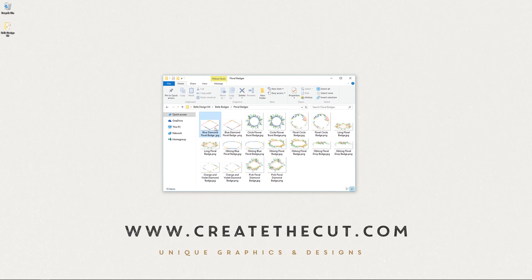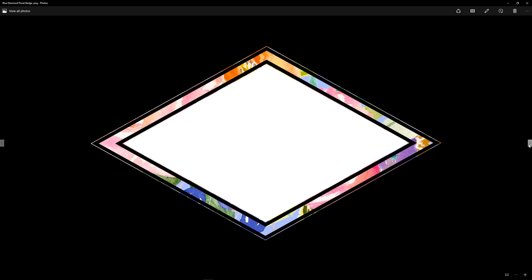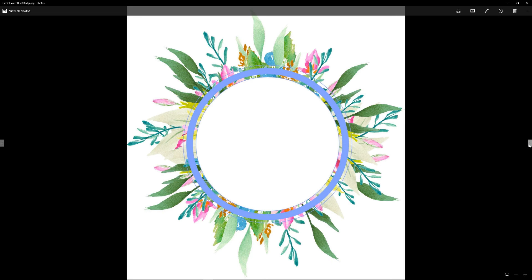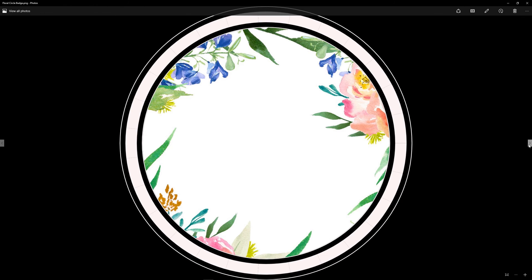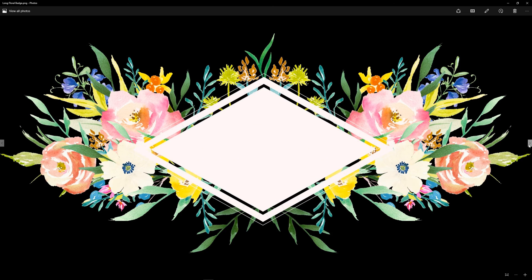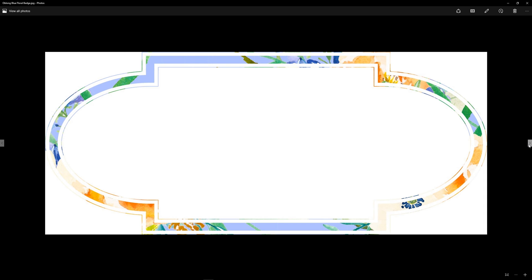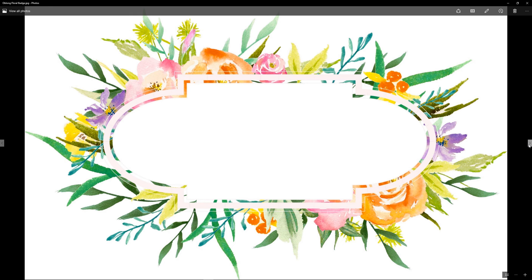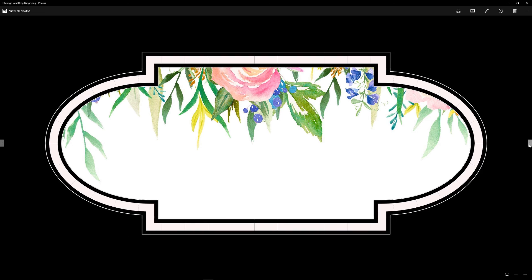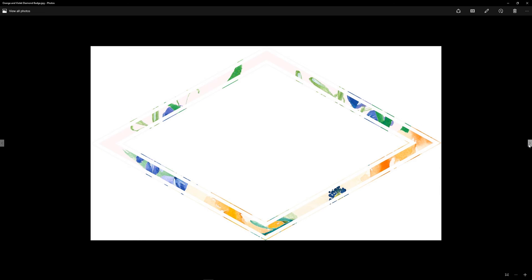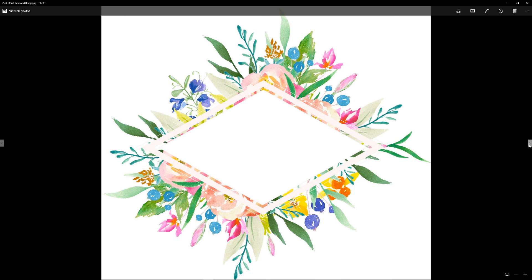Here we have the floral badges. These are the ones that we've made up using those badges. Instantly drag and drop, add your text, your branding is done, your project's done. Trying to make it really easy here. But again, we were thinking focus on the branding idea.